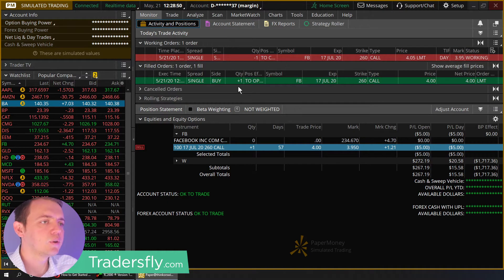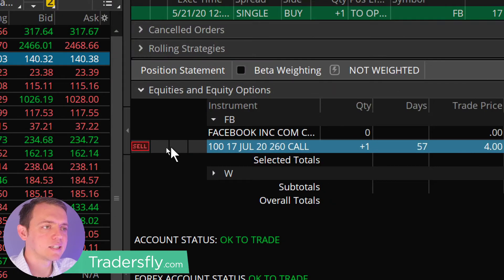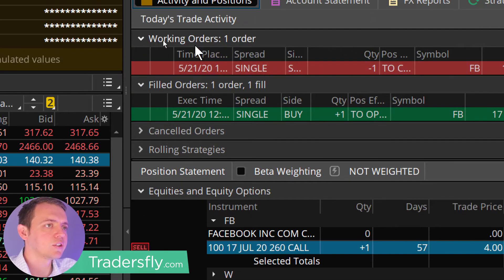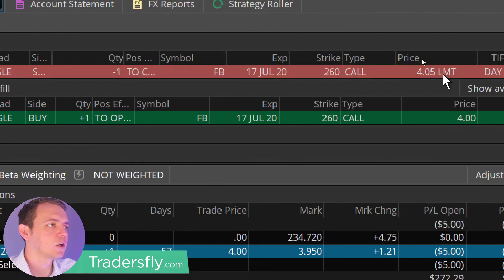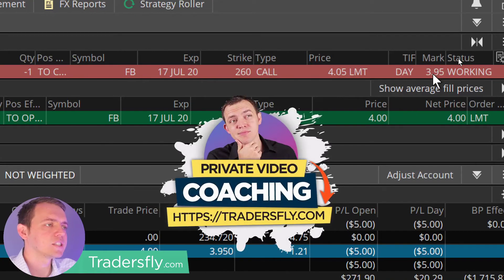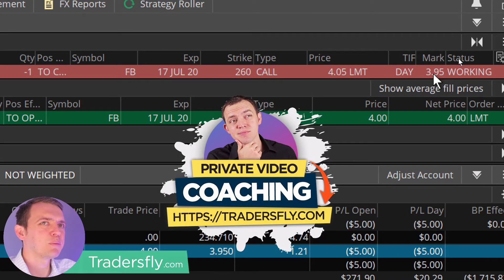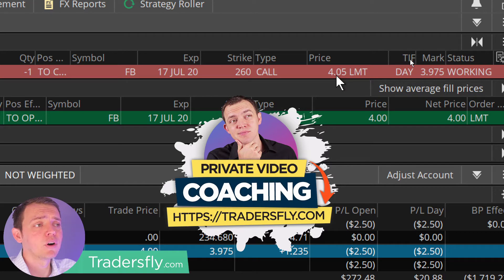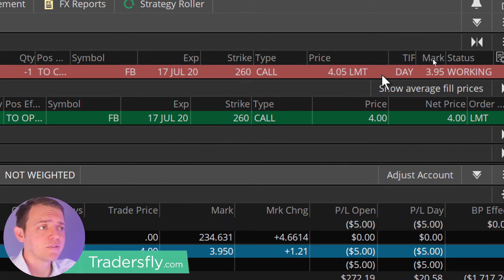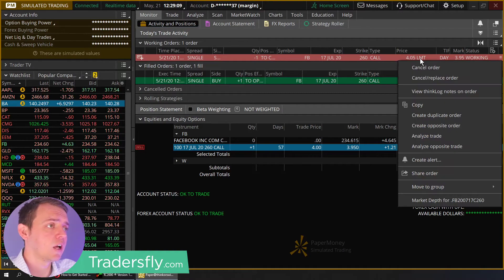And what it's going to do is you'll see that it has a sell order here on this one, and you'll see the working orders here. It's going in and the current price is kind of at $3.95 and I'm asking for $4.05. So I may or may not get filled. If I wait a few minutes, maybe it won't get filled.